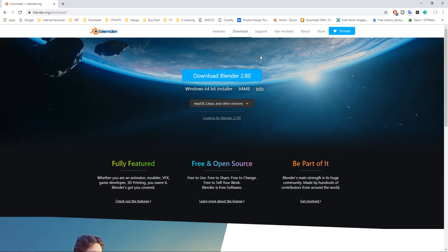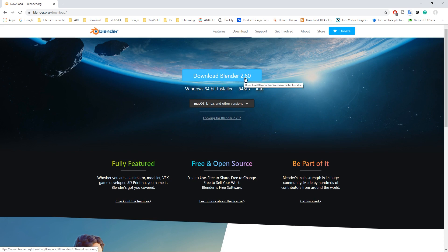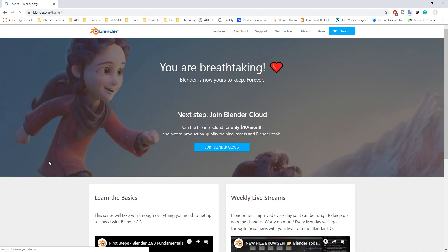We are here on Blender website and we have this button over here which says download Blender 2.80 and just click there and wait a couple of minutes to download.